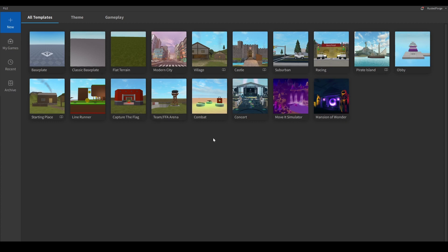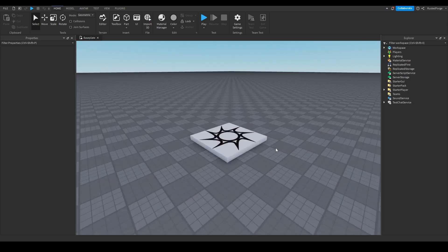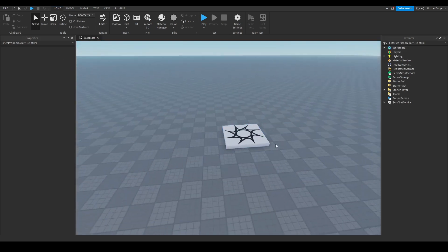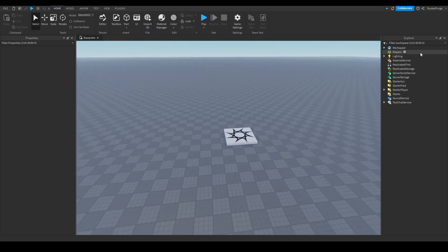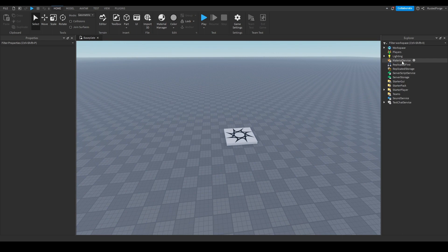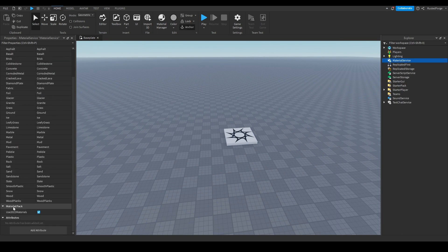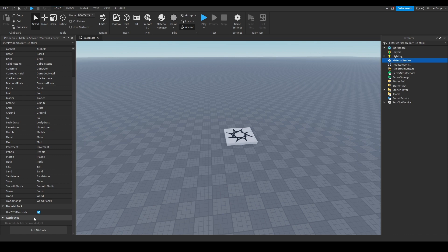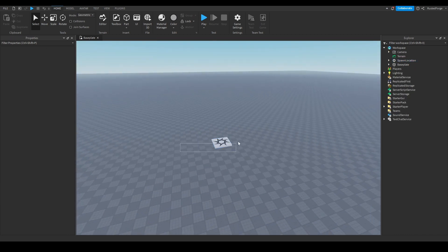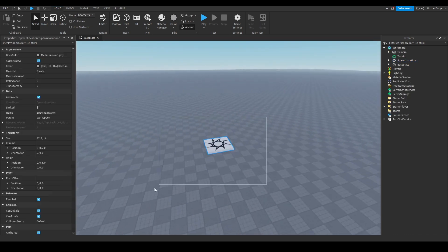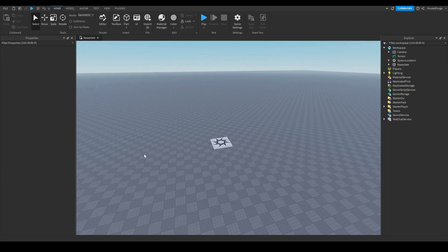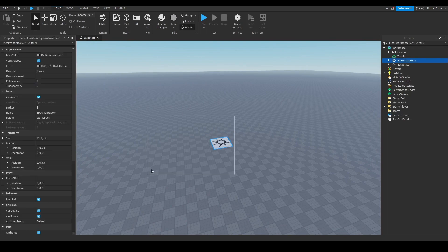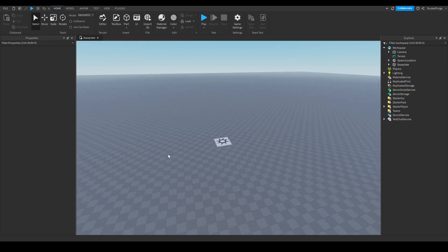Once you open up Studio, you would want to go to Baseplate, and once you're here, you want to first go to Material Service, click that, go down, and it says Use 2022 Materials, turn that off, because CrazyBlox and Community Maps do not use 2022 Materials, so go ahead and turn that off first.